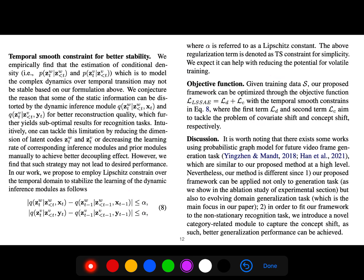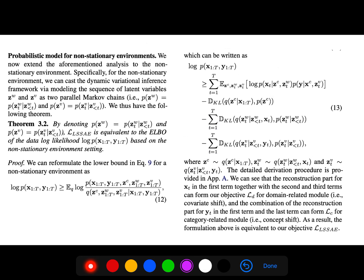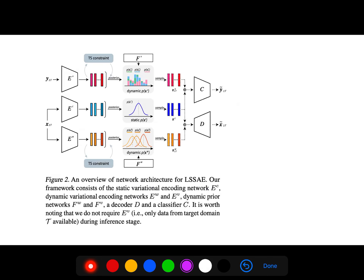The paper also discusses a temporal smoothness constraint for better stability. A key theorem states that for data likelihood we have the Evidence Lower Bound where z is drawn from this distribution. Another theorem shows that this loss is equivalent to the ELBO of the data log-likelihood in a non-stationary environment setting, generalizing to the case of evolving domains that vary with time.